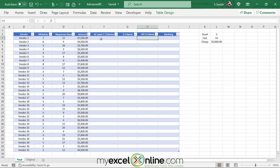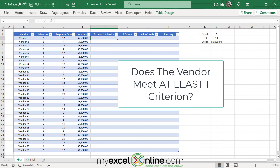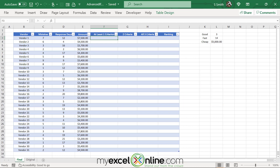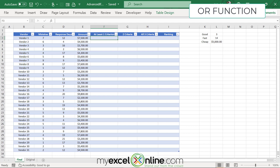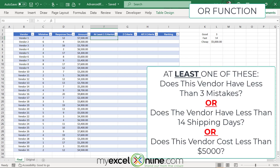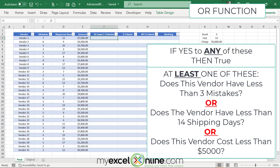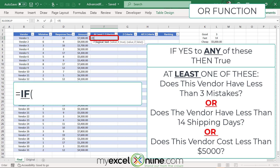First I'd like to evaluate whether or not a vendor meets at least one of these criteria. To do that I'm going to use the logical OR statement. They would meet at least one criterion if their number of mistakes is less than three, or their response days are less than 14, or the amount costs less than $5,000. So I'm going to click in cell F3 and type equals IF with a left parenthesis. The first thing I want for my logical test is to type the word OR with another left parenthesis.